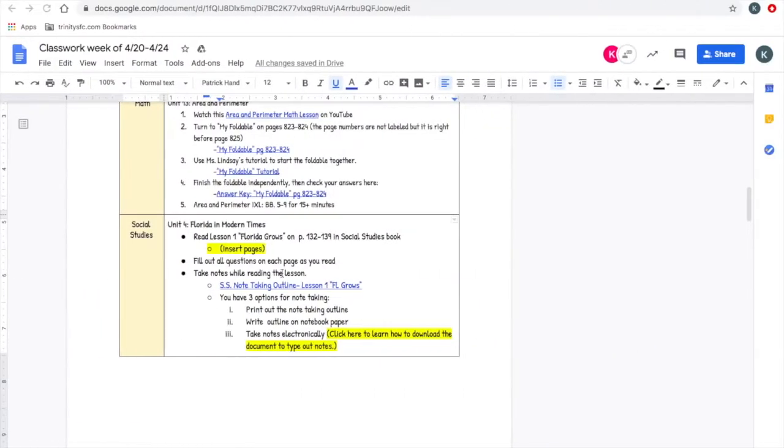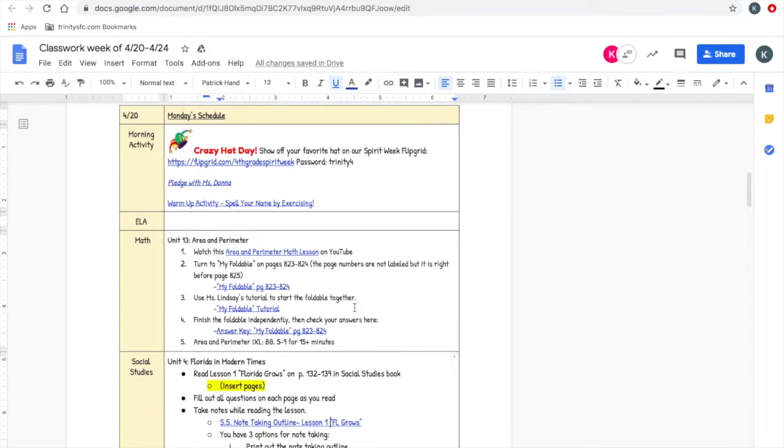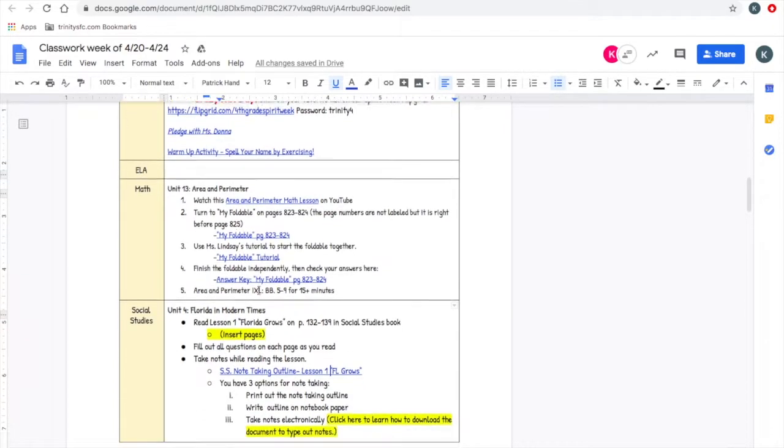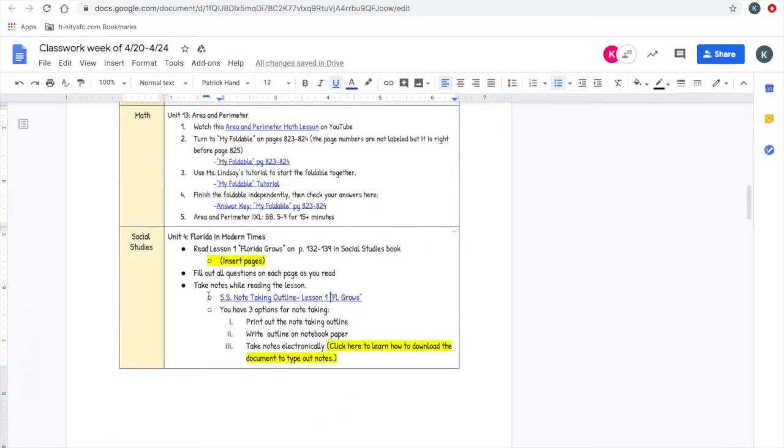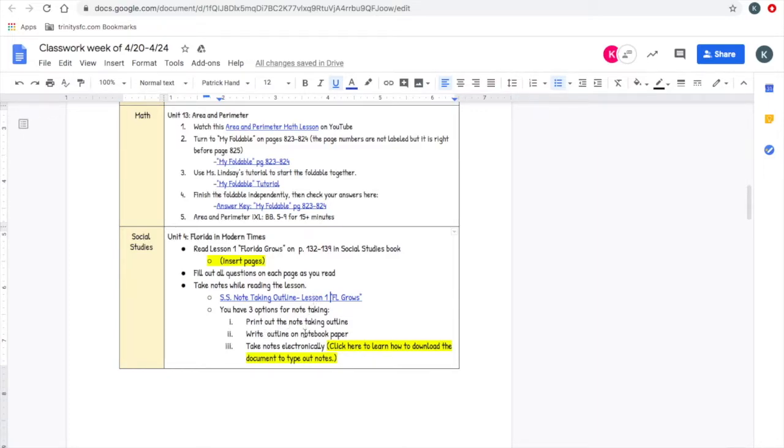For Monday, if you scroll to social studies, it says take notes while reading the lesson. So you can click this note-taking outline. There's three different options for note-taking: you can print out this note-taking outline, you can write it or copy it to a notebook paper or notebook, or you can take notes electronically and I'll teach you how.